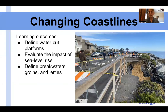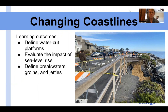Hello, everyone. Welcome back. Today's video is on our changing coastlines. The learning outcomes of today's video are to define wave cut platforms, evaluate the impact of sea level rise, and then define different hard structure stability measures of our coastlines, such as breakwaters, groins, and jetties.